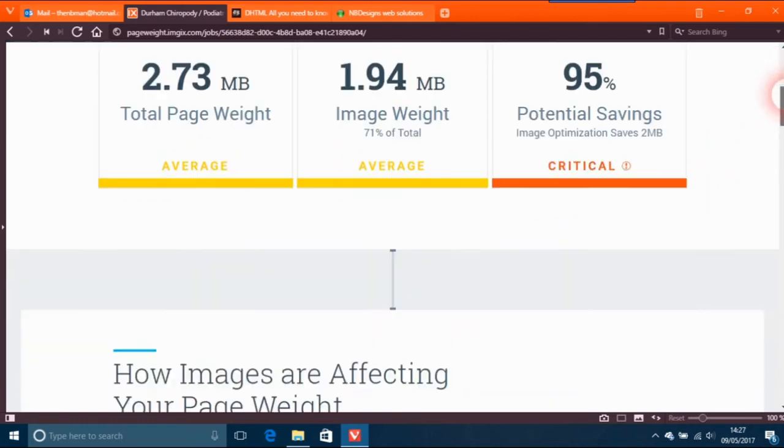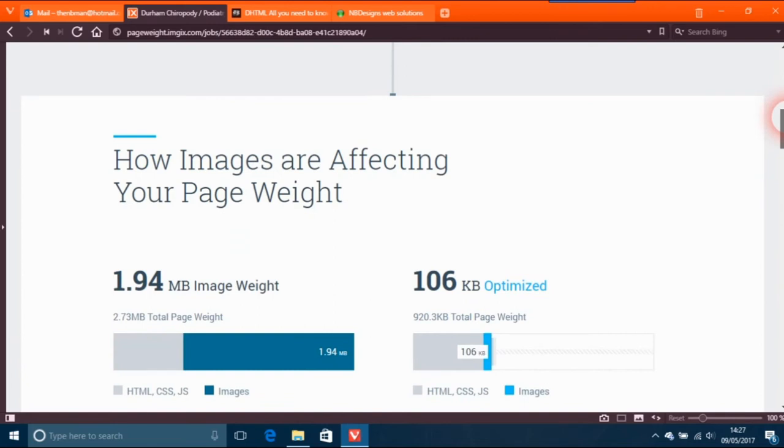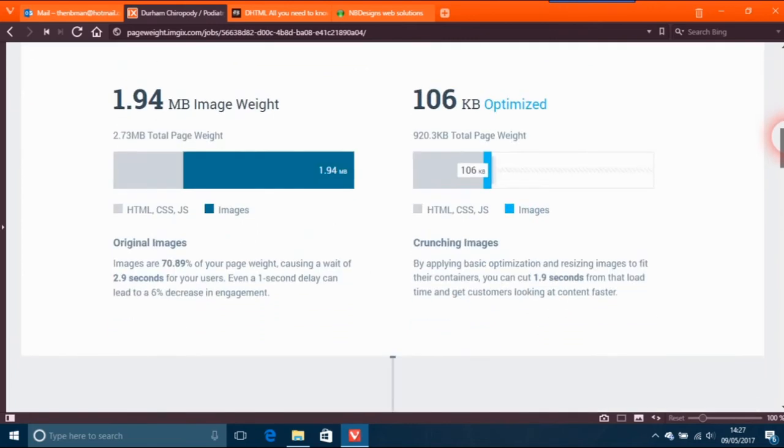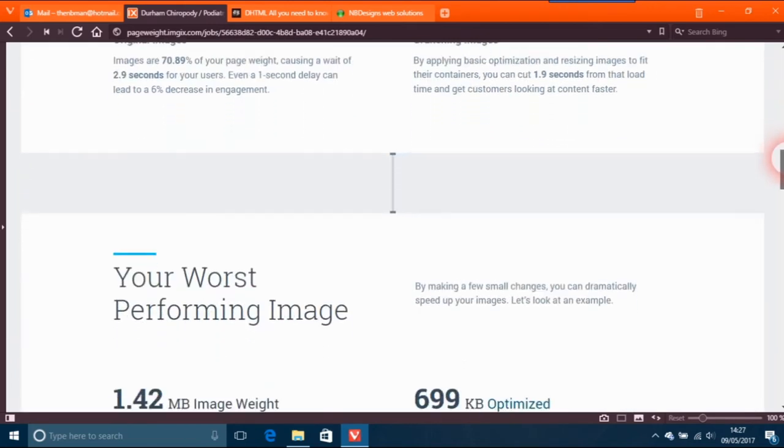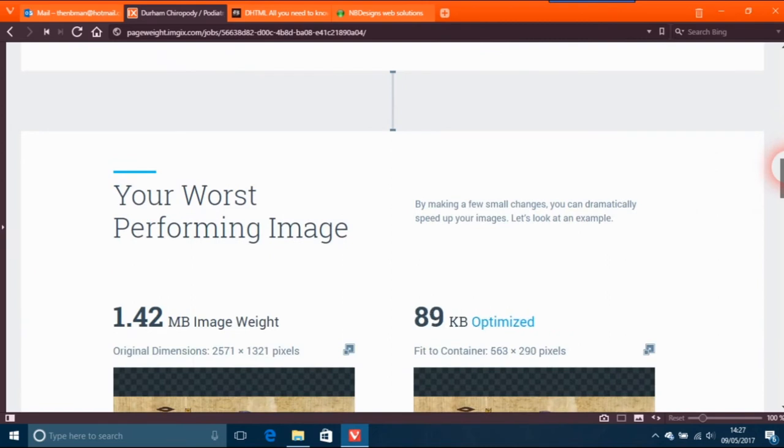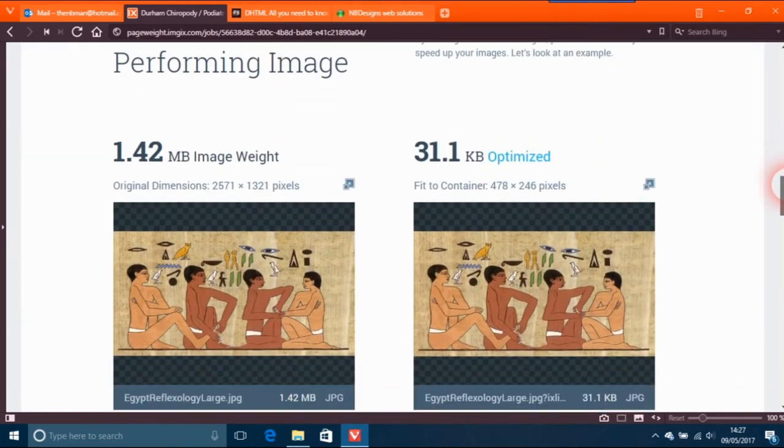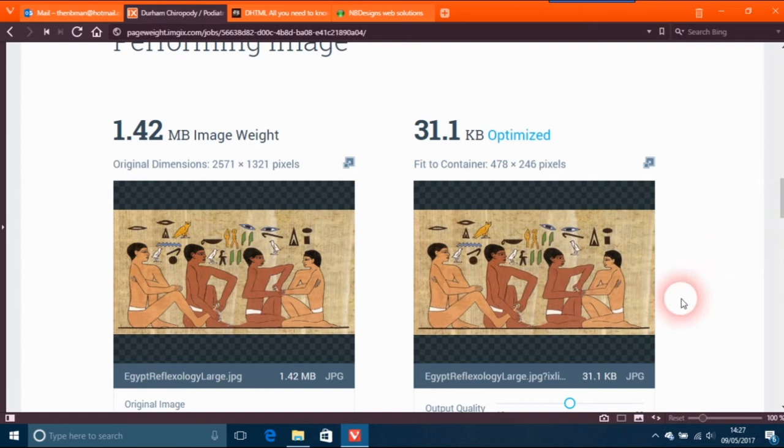The way you would do that is, there's the image here, and I just come down to the worst performing image. Here's your worst performing image which is 1.42 megabytes, and you can actually knock that down to 31 kilobytes.